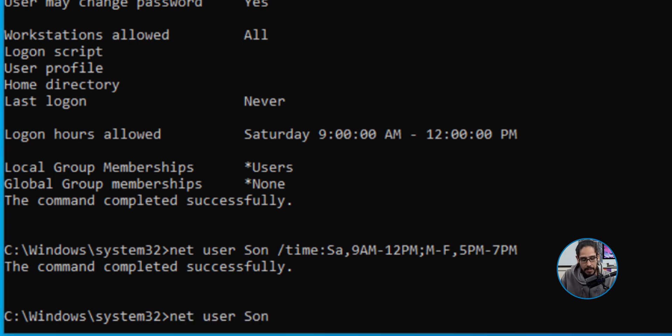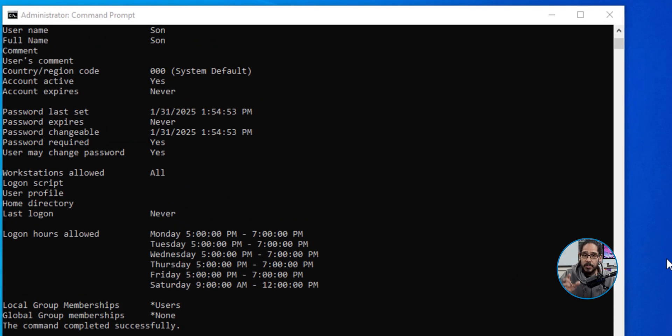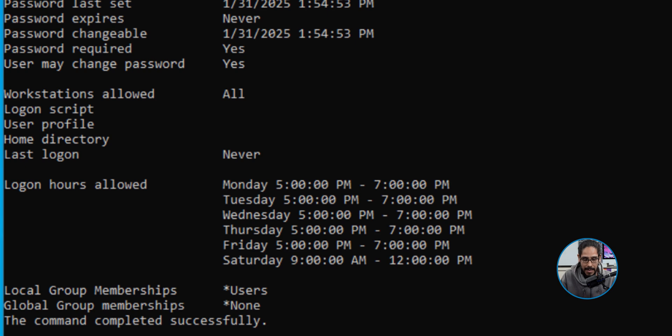If you run net user Son, or whatever your user account that you're trying to limit, you hit enter. It gives you a nice overview of the hours allowed, which is Monday through Friday and Saturday, and then Sunday he's able to do whatever he wants to do.